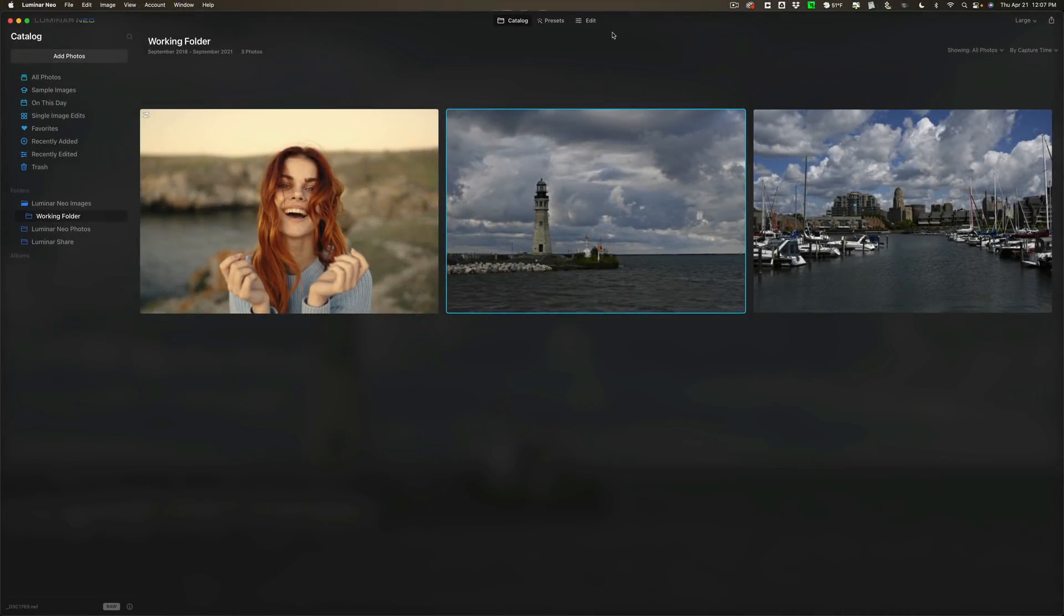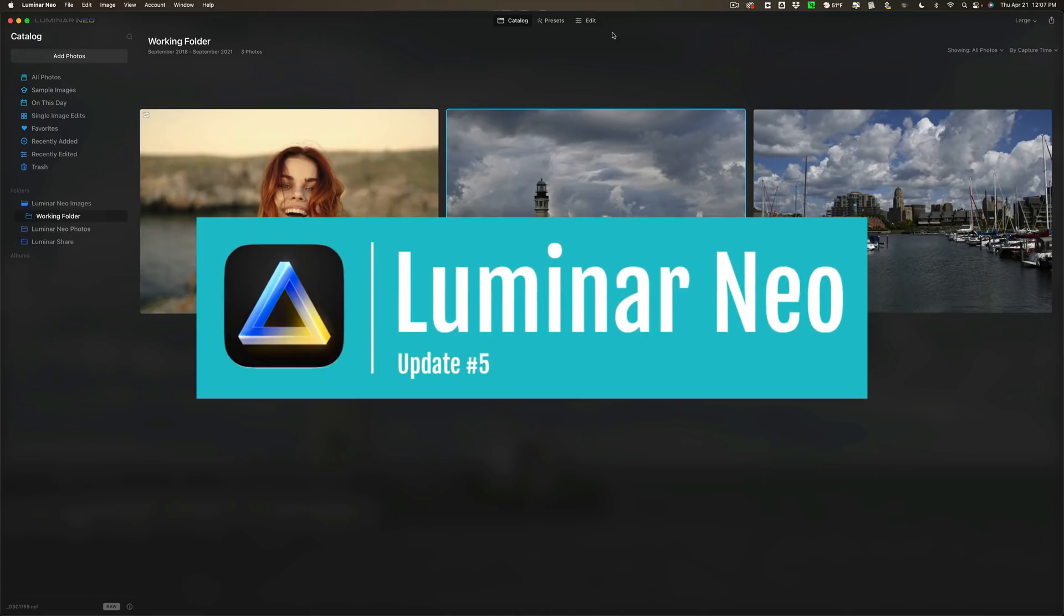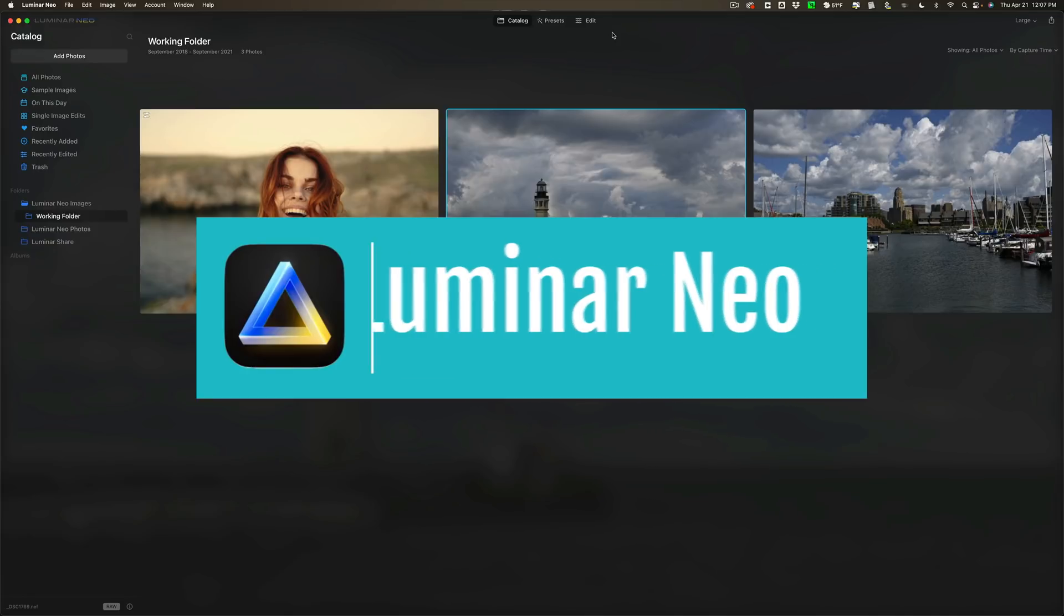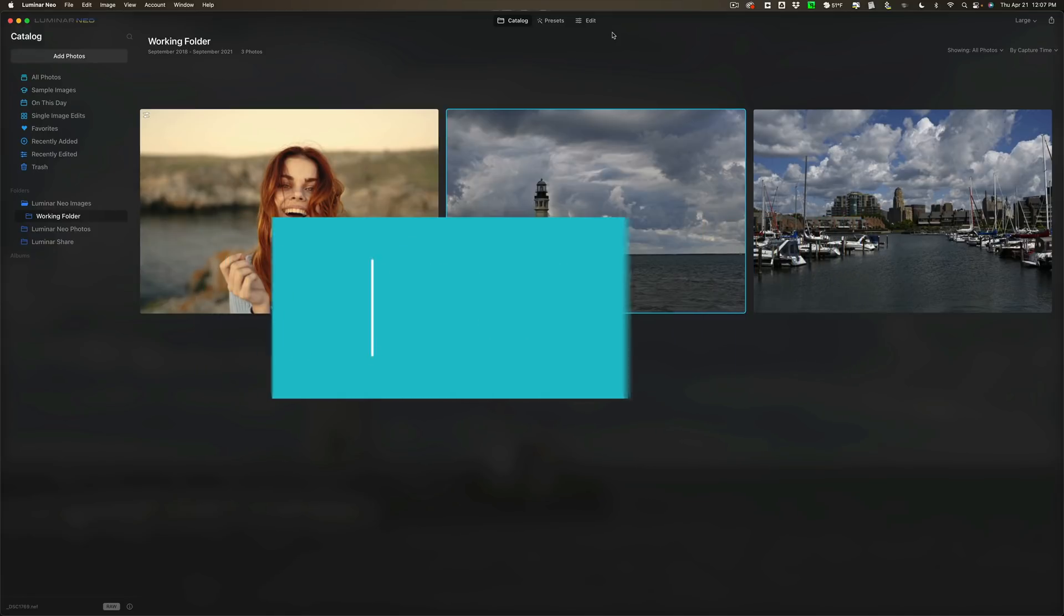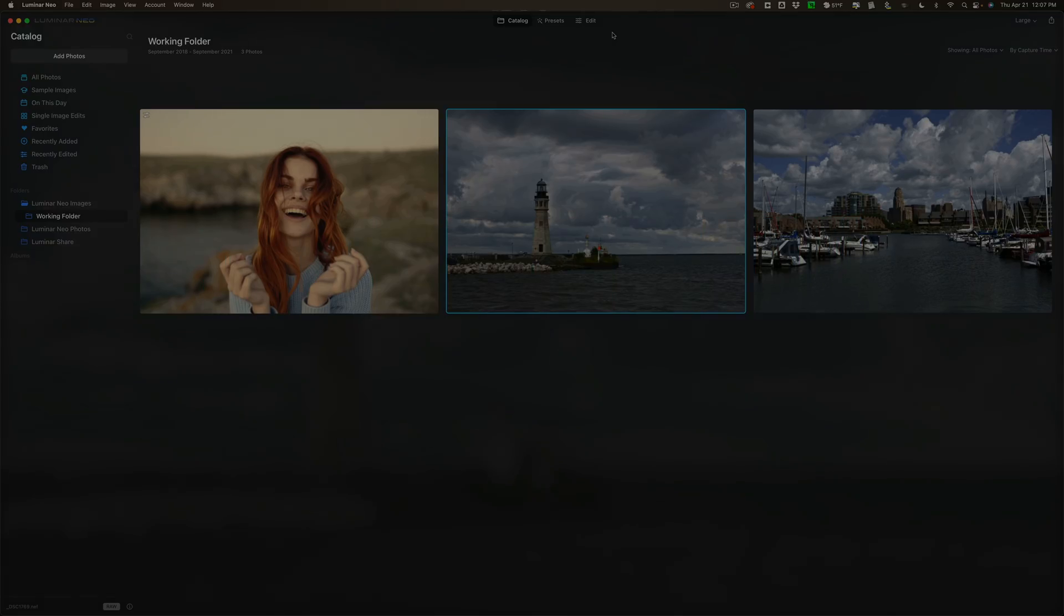Hi everyone, Anthony Morganti here. Recently, Skylum Software released Update 5 of Luminar Neo. It is now version 1.0.5. In today's video, we're going to talk about what's new and exciting in this latest version of Luminar Neo.